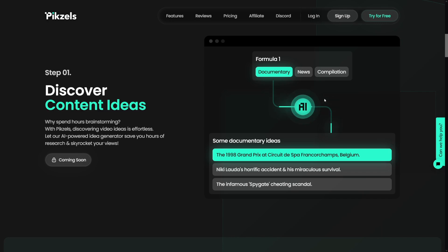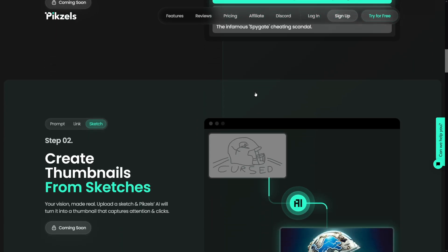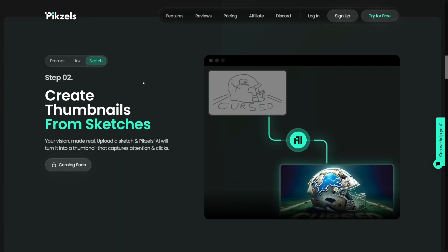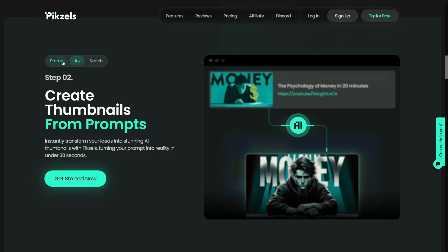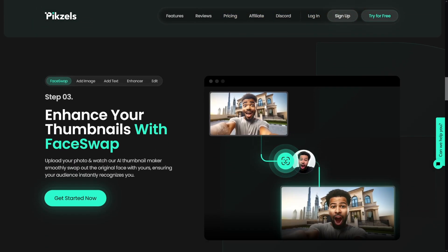What they're actually developing now — they're looking to become something like VidIQ, where you can discover content ideas, create thumbnails from sketches, from links, from prompts, and essentially just run a YouTube channel of your own. But if you don't want to run a YouTube channel, you can just drop-service Pixels to other content creators.